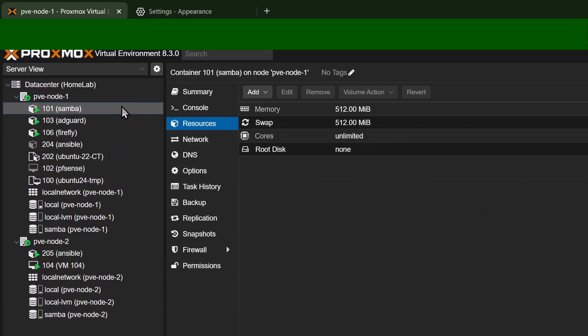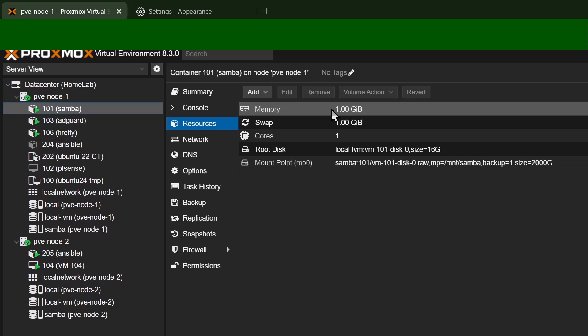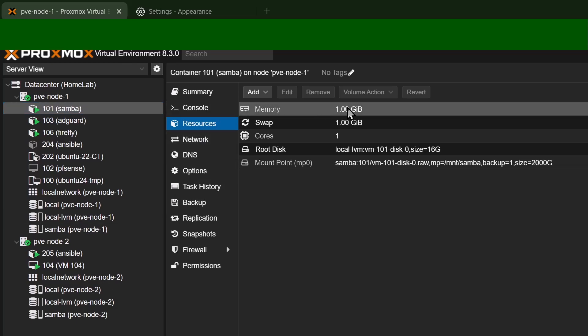Now if I go up to this container here, I have one gig of RAM allocated to this container. Now with containers, what you need to think about is you need to look at this one gig of RAM as a limit. So this container may not actually be using all one gigabyte, but that is the maximum amount of RAM that it can use. So that's a hard limit on the amount of RAM it's using. And that's one of the big differences between a virtual machine and a container.